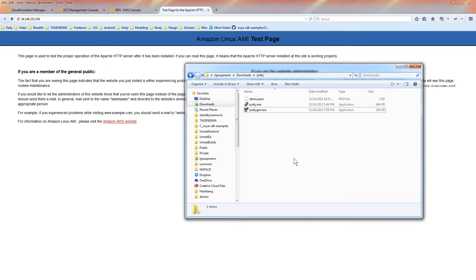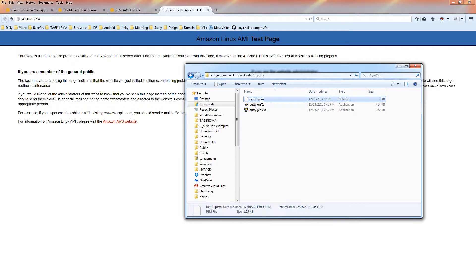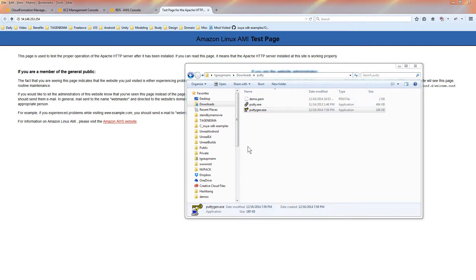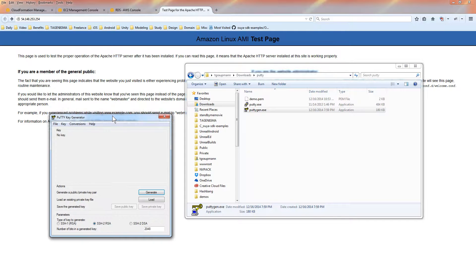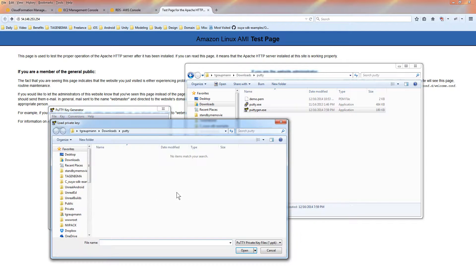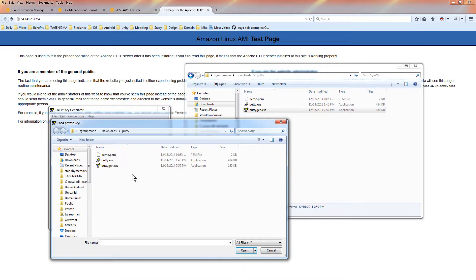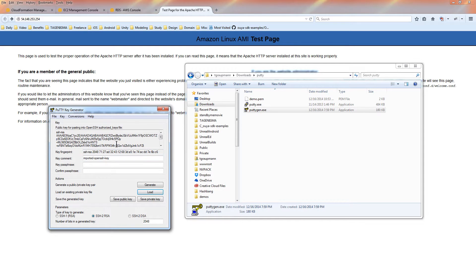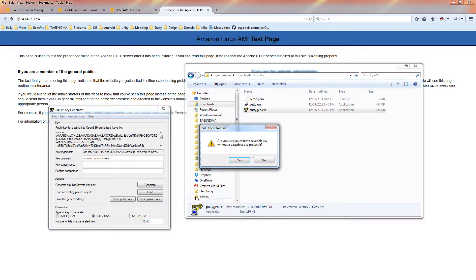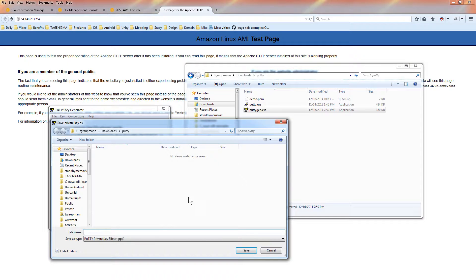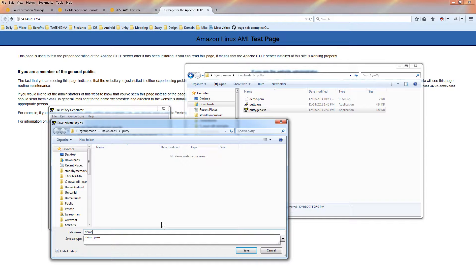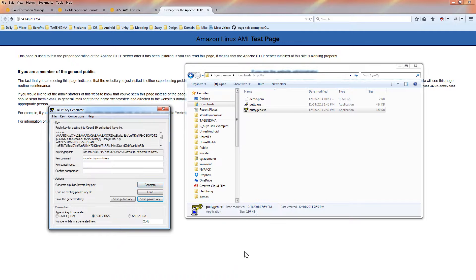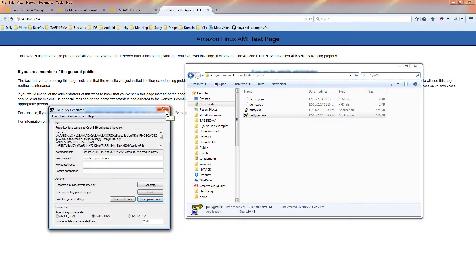When I had created the key pairs, we downloaded this demo certificate in the PEM format. And we're going to need to run this puttygen. So we can convert the key to something that putty can use. First, we need to load the key. It's not showing up because we have to switch to all files. And there's our demo certificate. Go ahead and open that. Now we're going to save the private key without a passphrase so we don't have to type it in. This will be our demo PPK. And save that. We're done with the puttygen key generator.